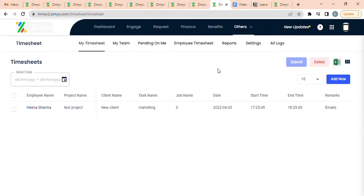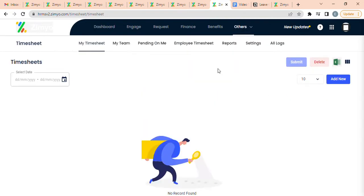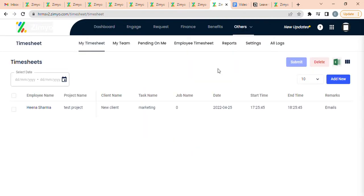A timesheet is a data table which an employer can use to track the time that a particular employee has worked during a certain period.